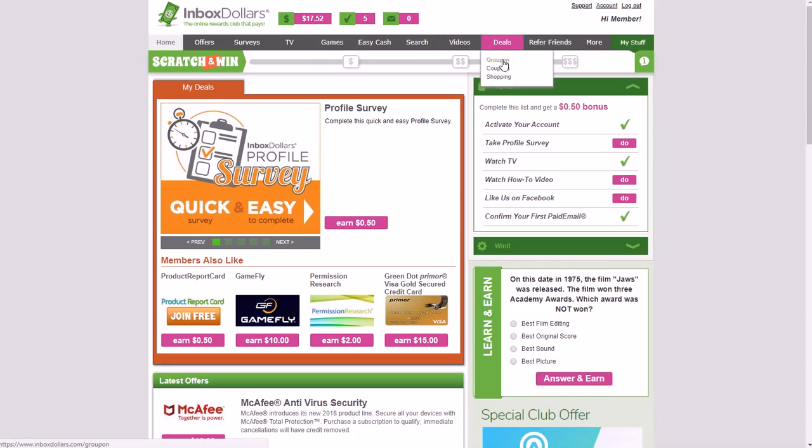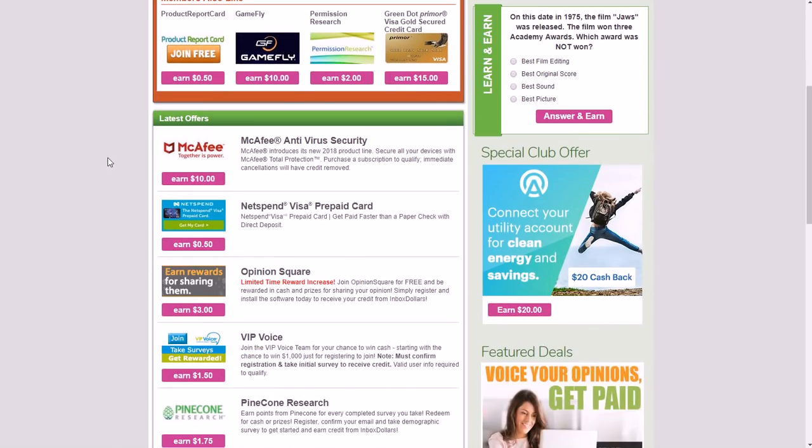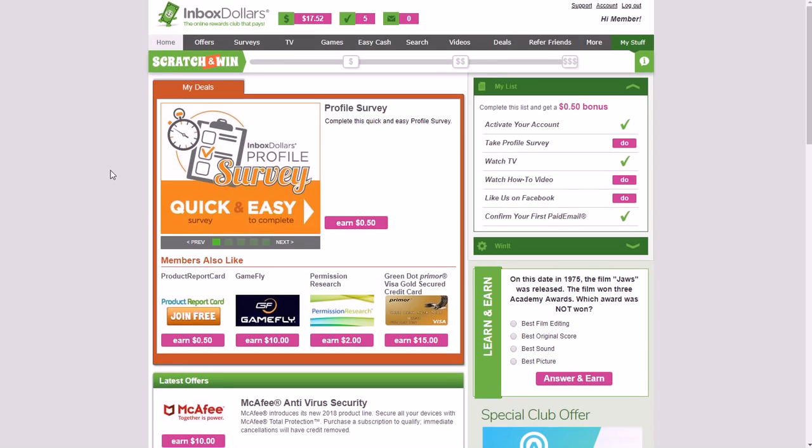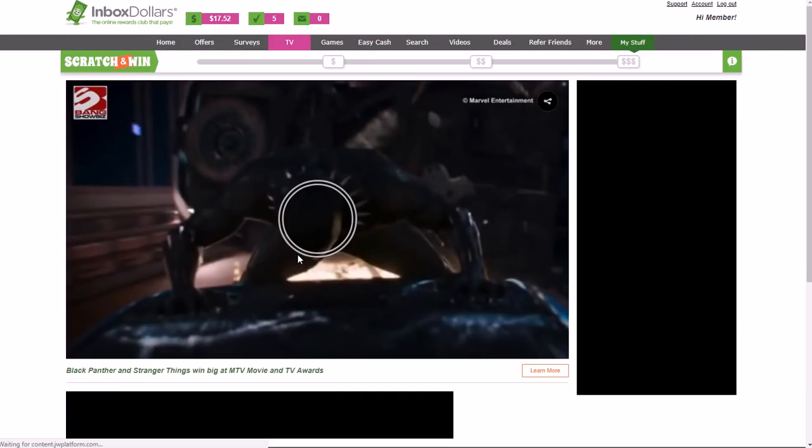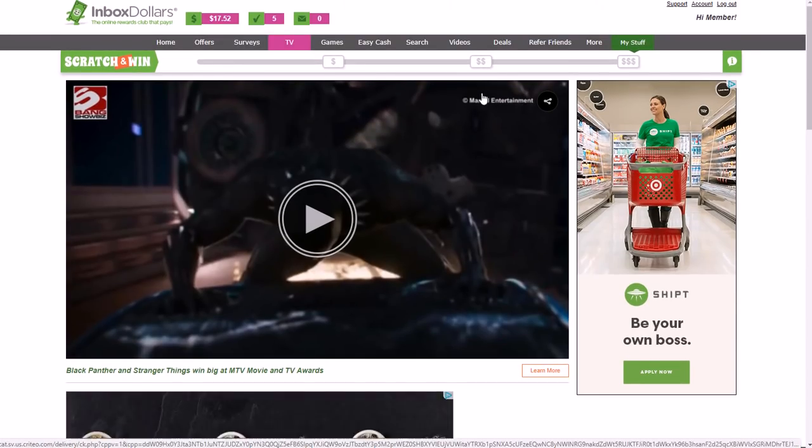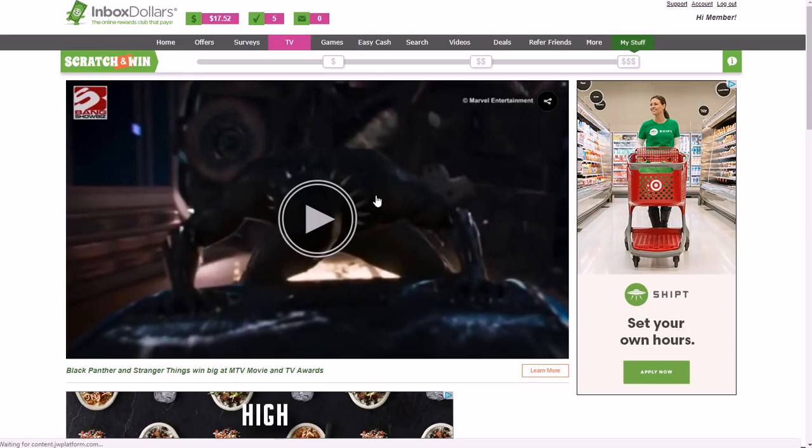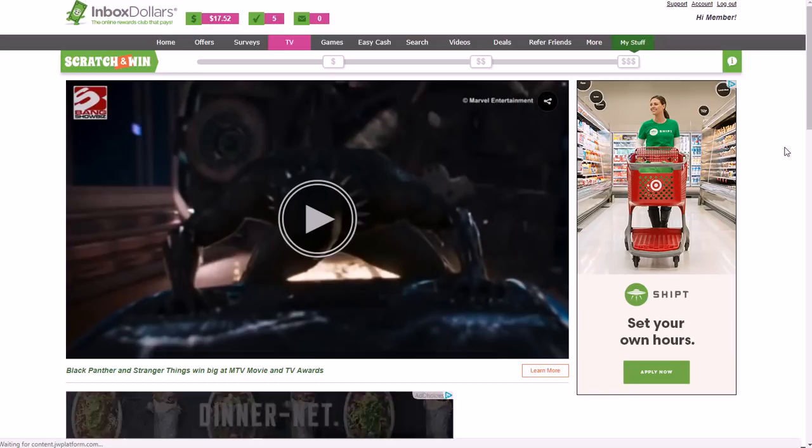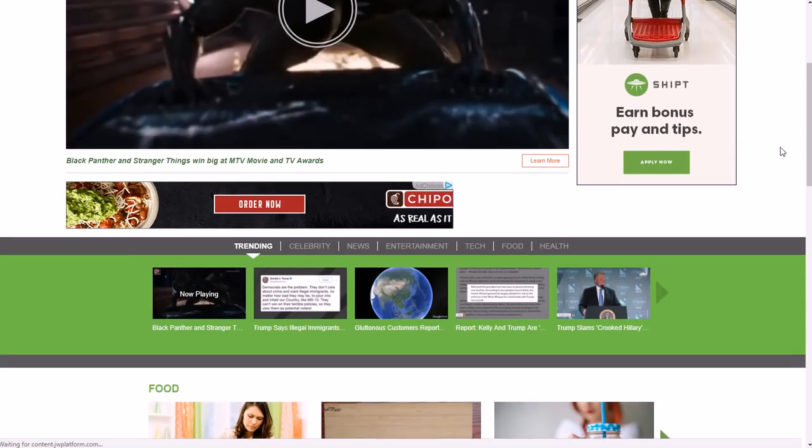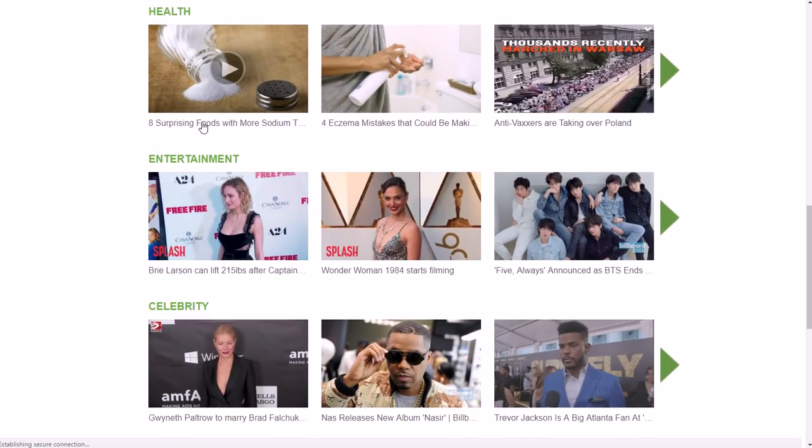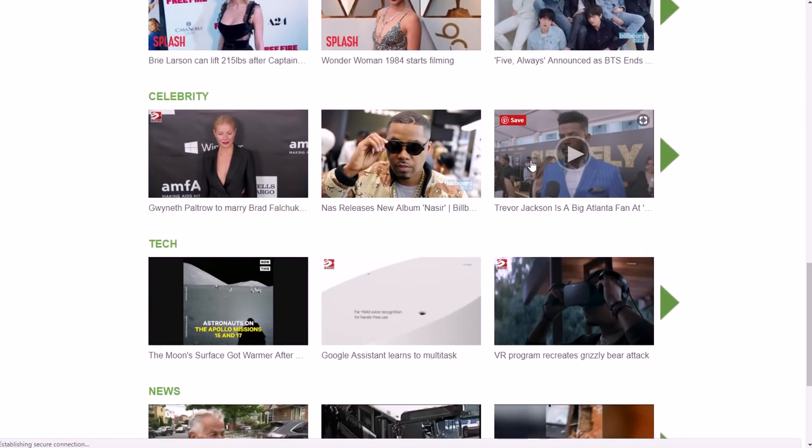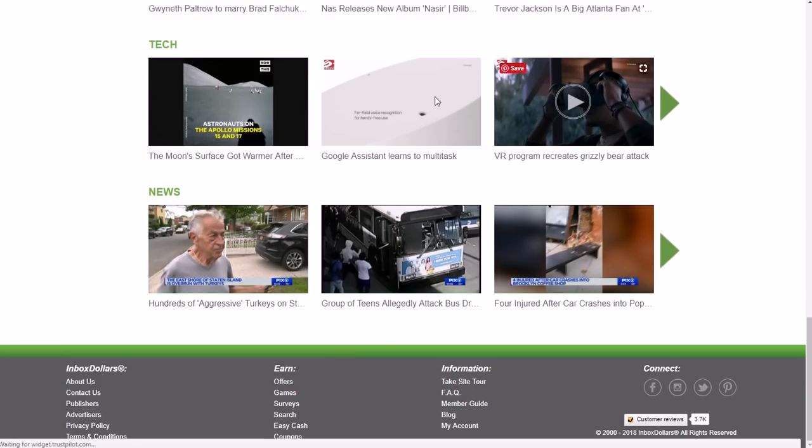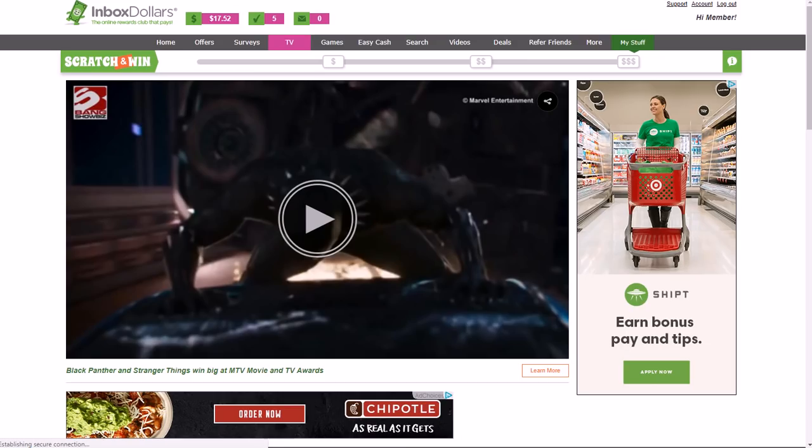As far as getting paid for the video platform, you would just go to the TV part of it and then you can see all kinds of different videos that are on here. They have Marvel Entertainment, which is probably a trailer for one of the newer Marvel movies coming out. They also have how to make certain foods, health, entertainment news, what celebrities are up to, tech news, all that type of stuff. This is their video platform at inboxdollars.com.